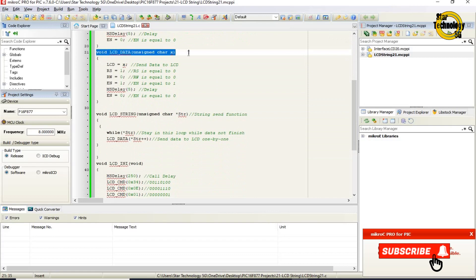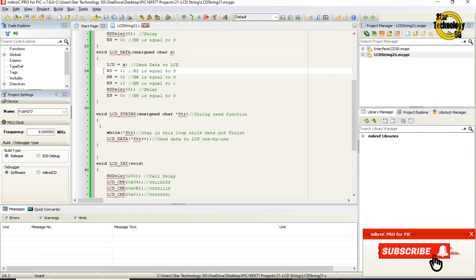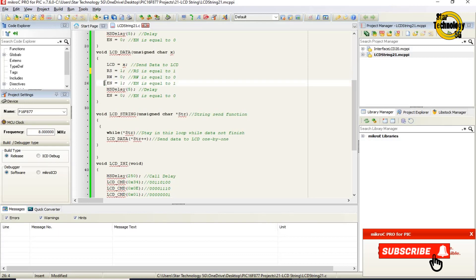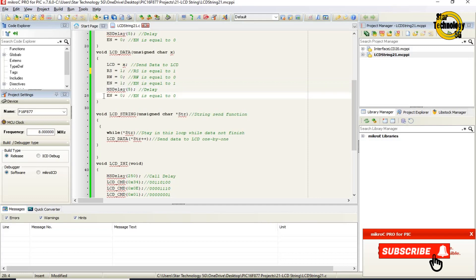void LCD_data with unsigned char X — this defines the LCD data send function. LCD equals X sends the data to the LCD. RS equals one — RS pin set to logic one. RW equals zero — RW pin set to logic zero. EN equals one — EN pin set to logic one. Then ms_delay is called. EN equals zero — EN pin set to logic zero. This completes sending data to the LCD.